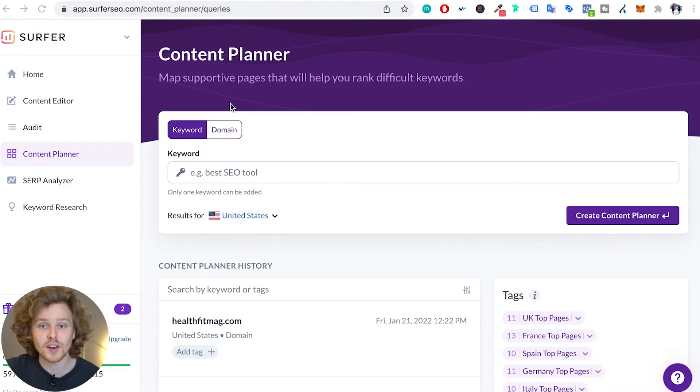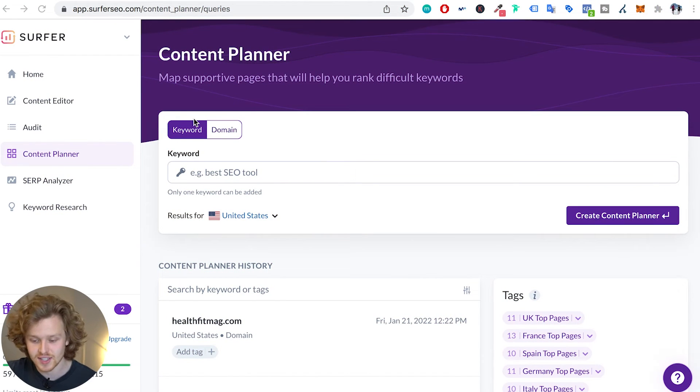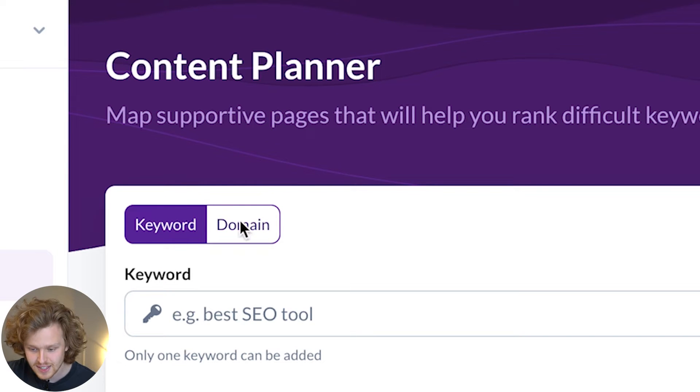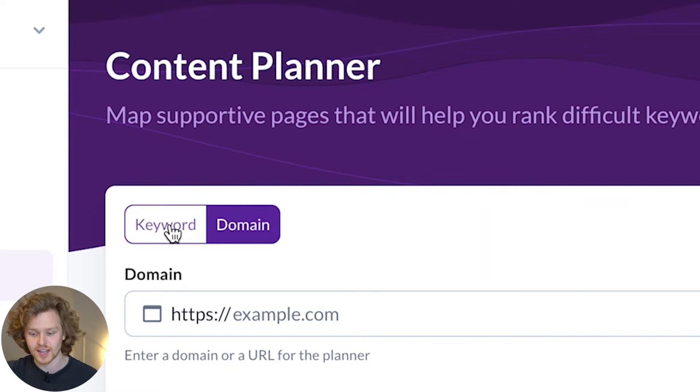As soon as we land on the content planner, there's two main sections that we need to take a look at. There's the domain side of things and there's the keyword side of things.